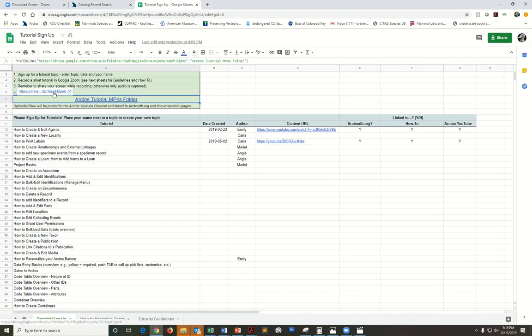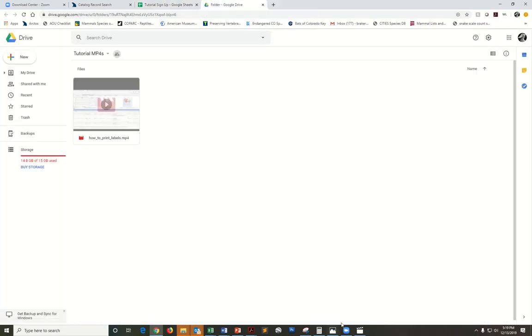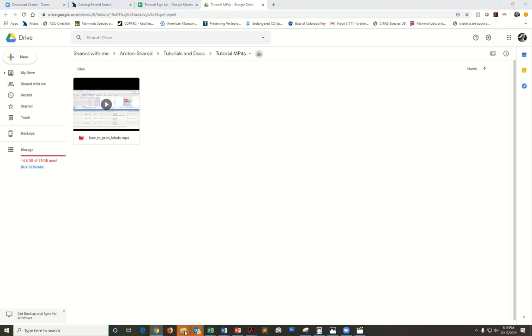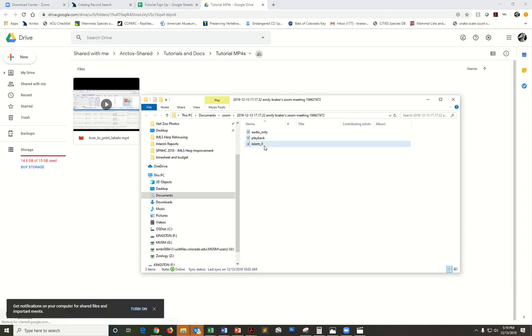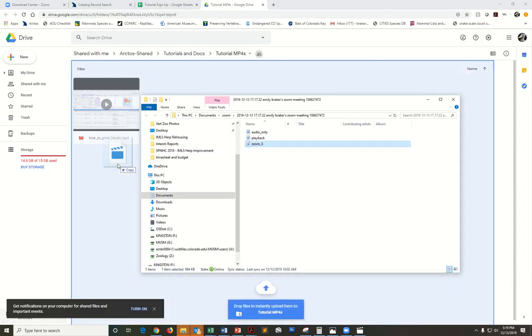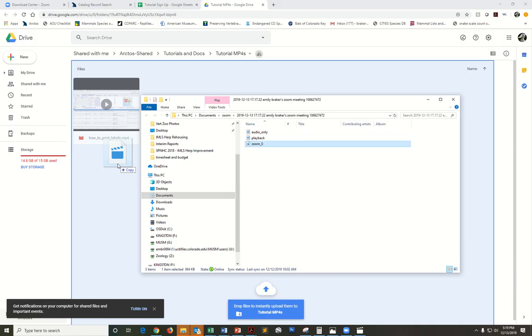That's where I want you to drag and drop your recent recordings. I could just go ahead and do this. That way I can easily grab them and link those up to the Arctos YouTube and to our other documentation and how-to pages on arctosdb.org. Thank you in advance for making recordings and happy tutorial making.